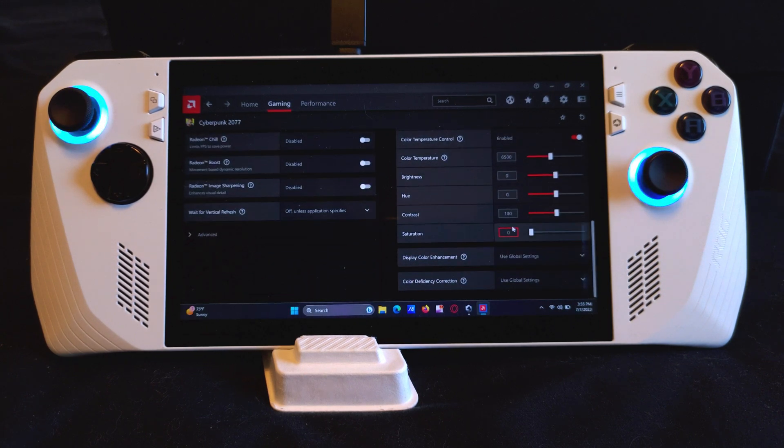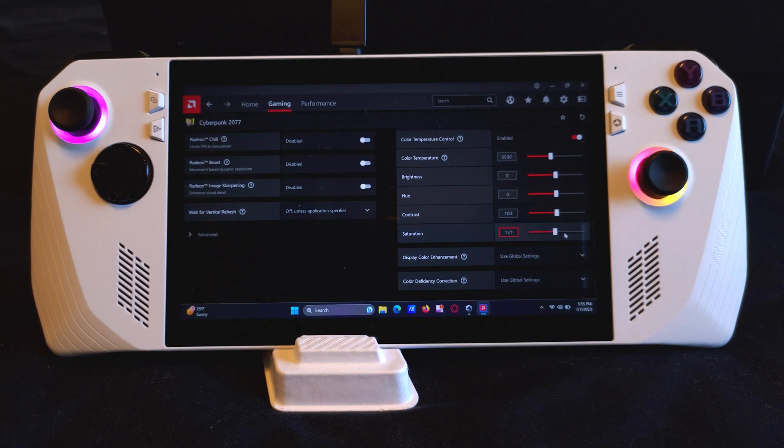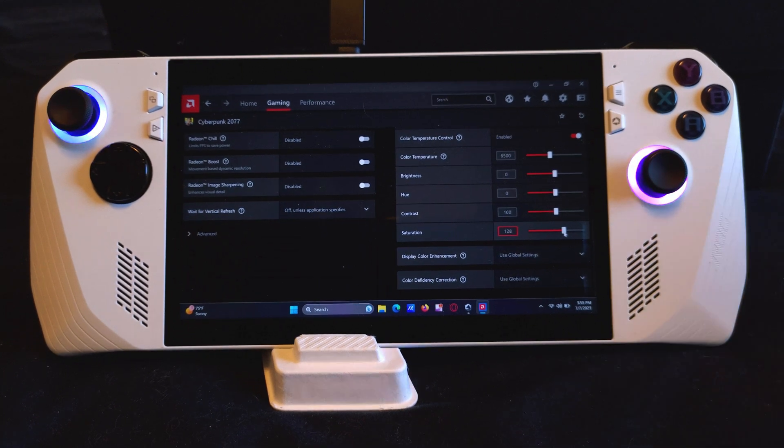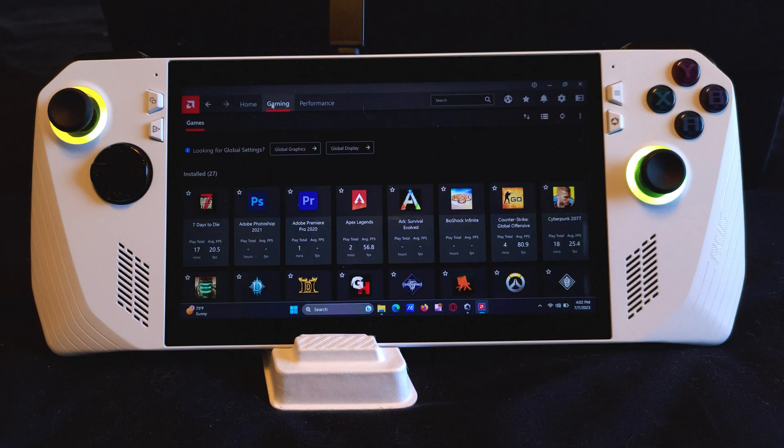I'm going to add some color back to my Cyberpunk now just in case I forget. Now I'm going to show you how to add a game that wasn't automatically added.